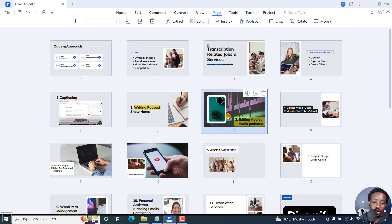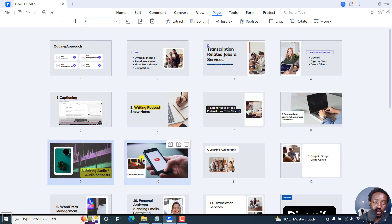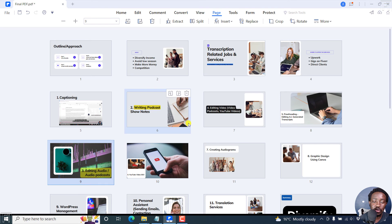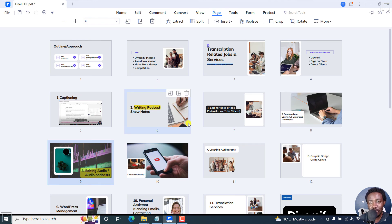You can also pick another page here and bring it there. This page now comes before that section. That's how you can rearrange pages in a PDF using Wondershare PDF element.